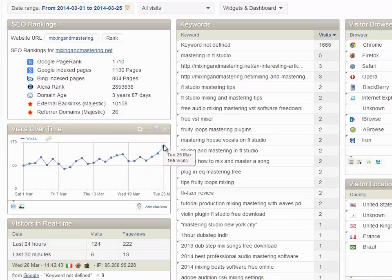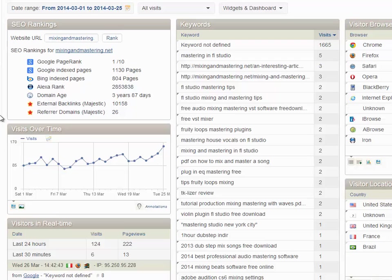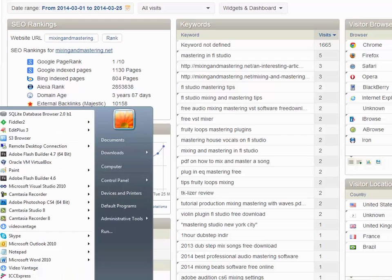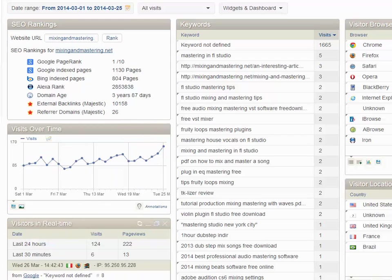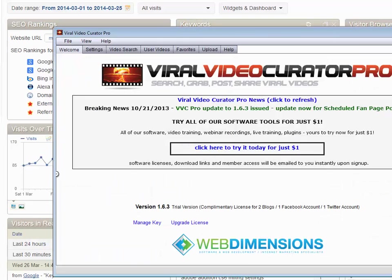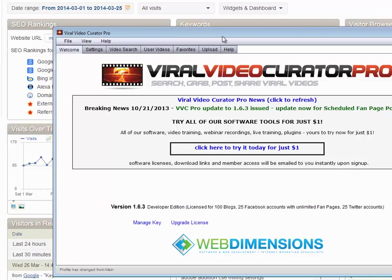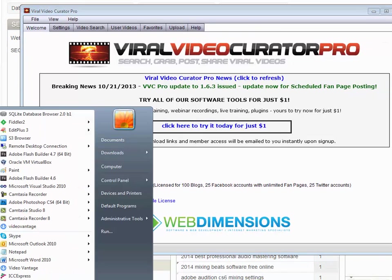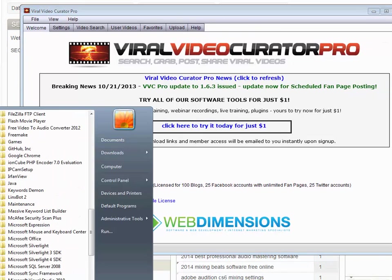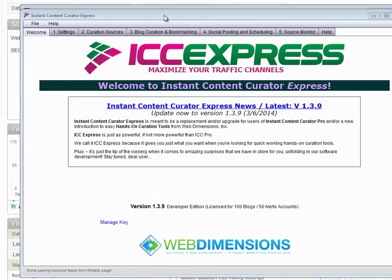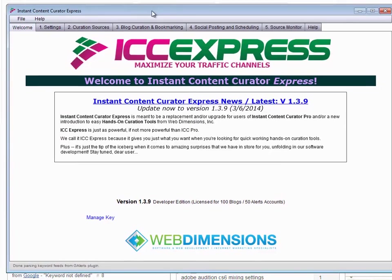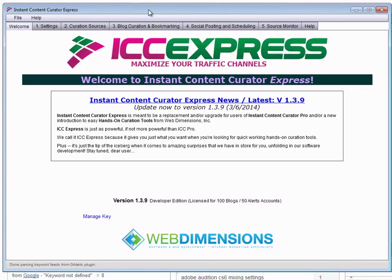I wanted to share this in case any of you had any question about whether my techniques work or not for traffic—they definitely do. We have this website siloed out nicely and we're adding content every week, maybe two or three new posts a week of nice relevant keyword-related content that I create using my tools, either Viral Video Curator Pro or ICC Express.